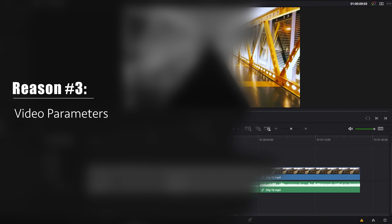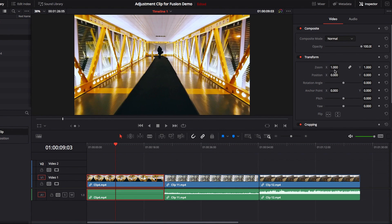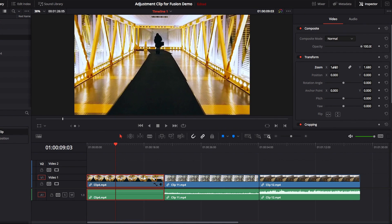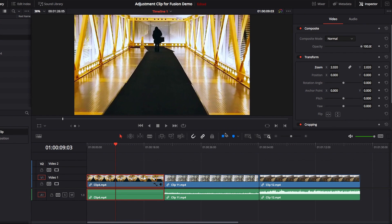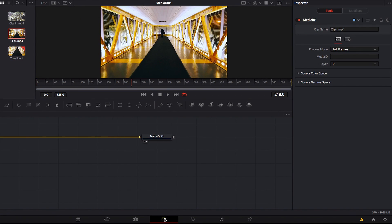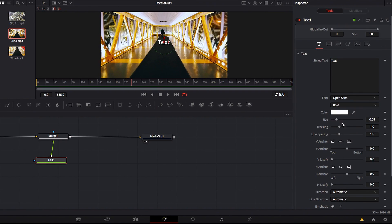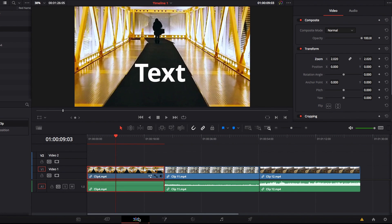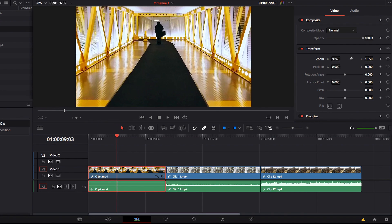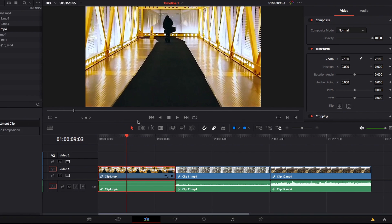Another reason it's better to use adjustment clips for Fusion effects: if we zoom in on a video clip because we decided to do that for our video editing and then take it to the Fusion page, you'll notice right away that this zoom change is not reflected on the Fusion page. Any effect you apply, when you go back to the edit page, will appear blown up because the effect applied through the Fusion page is not translating accurately.